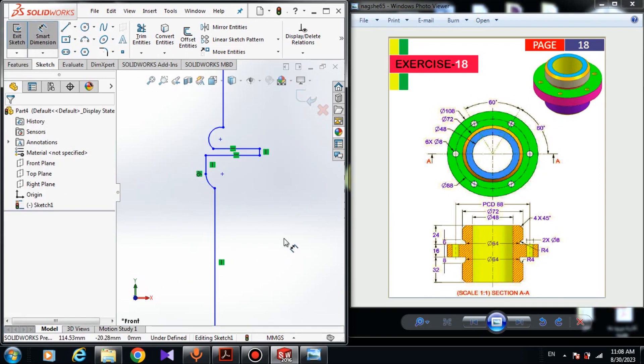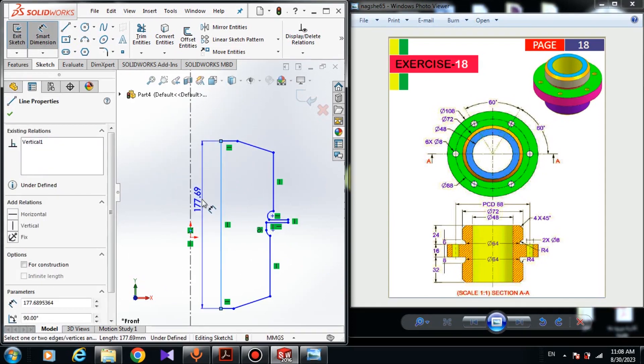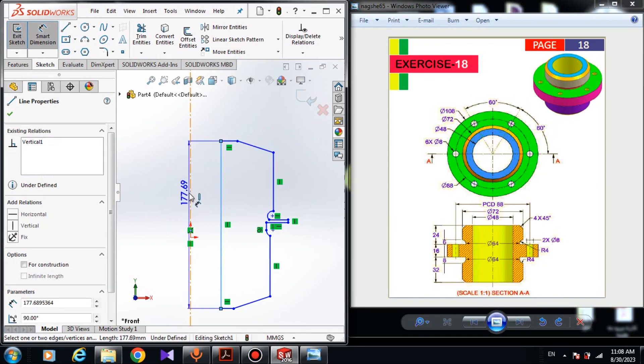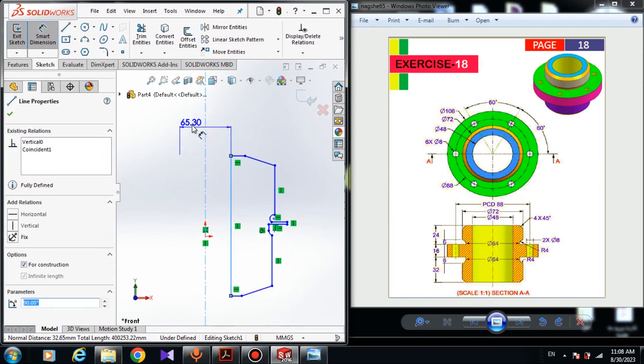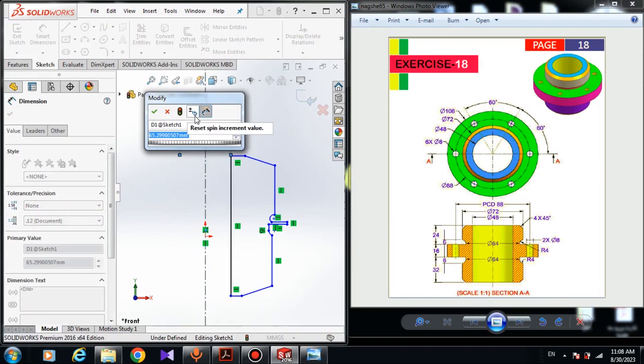Let me choose the smart dimension. The dimension from this line to the mirror side of the center line is 48 millimeters.